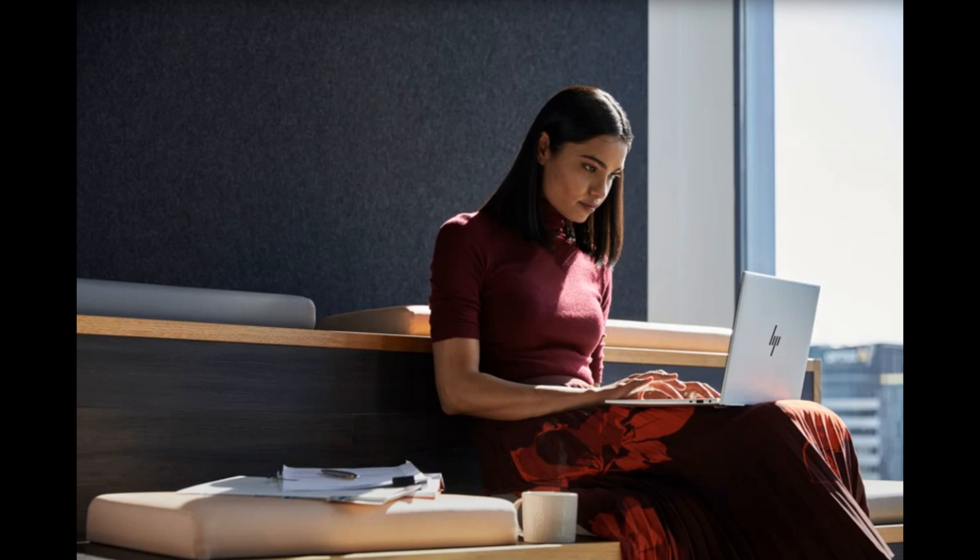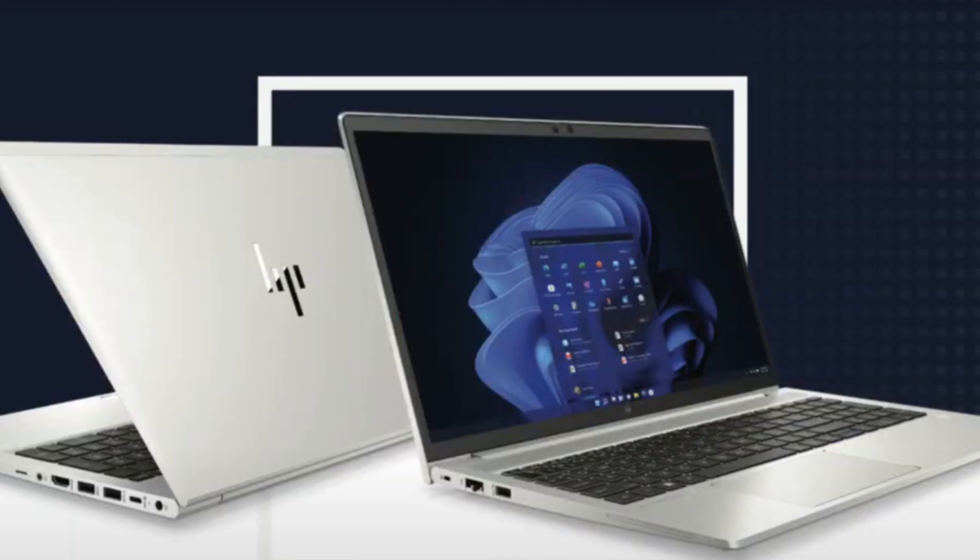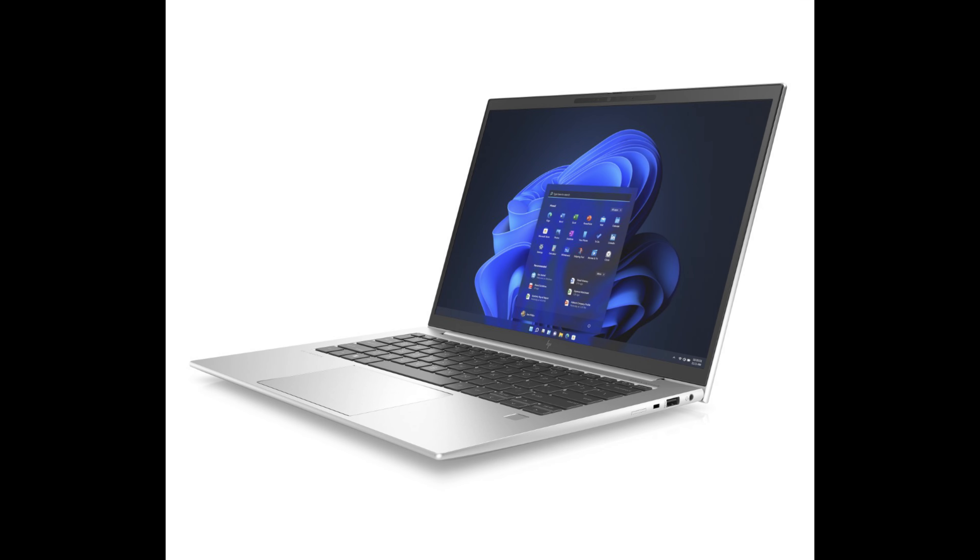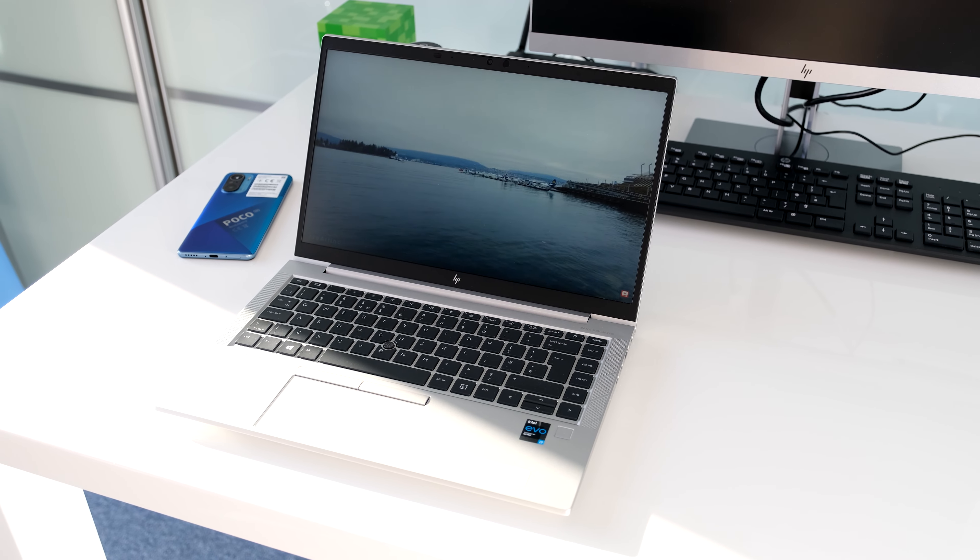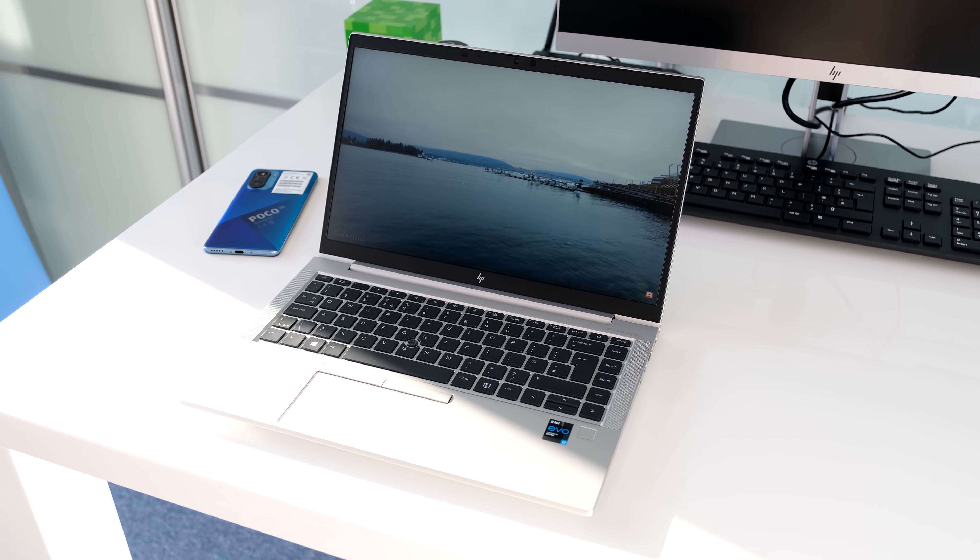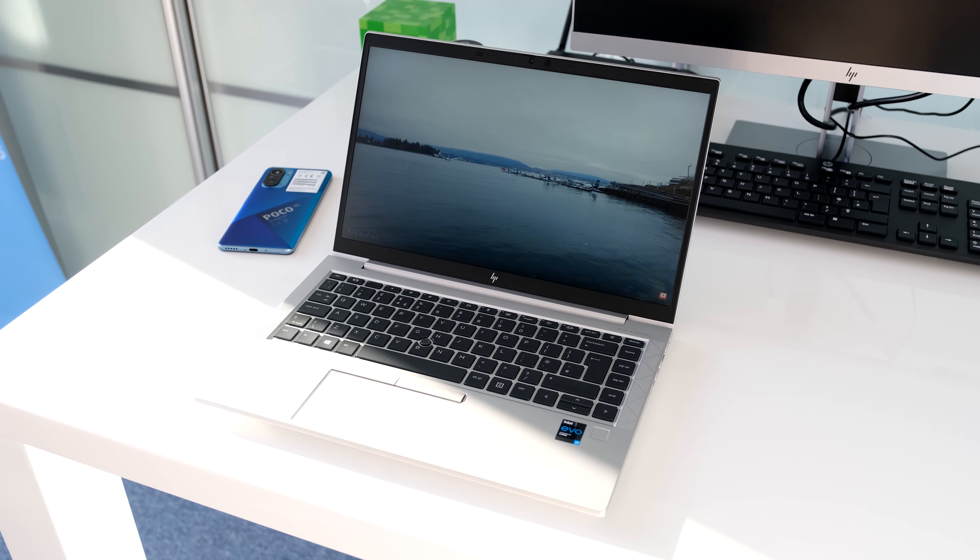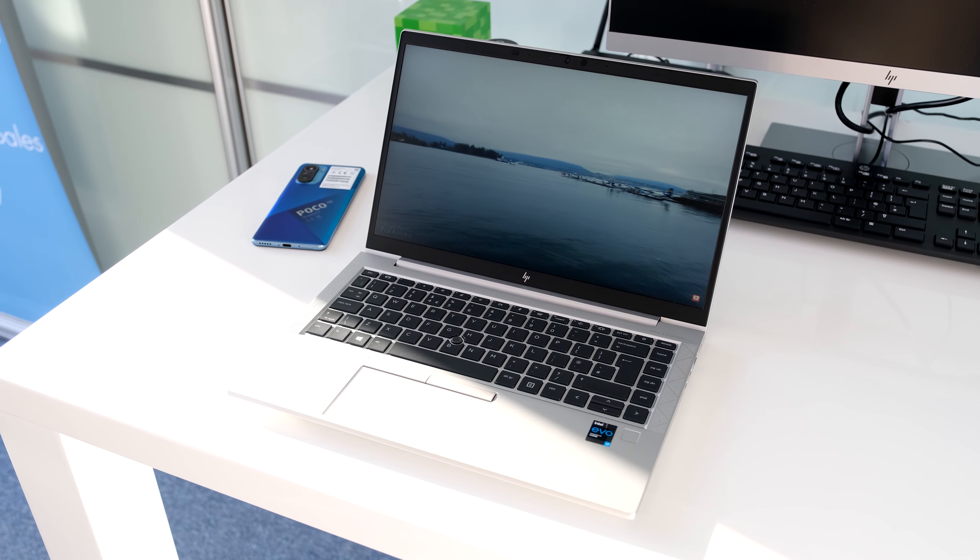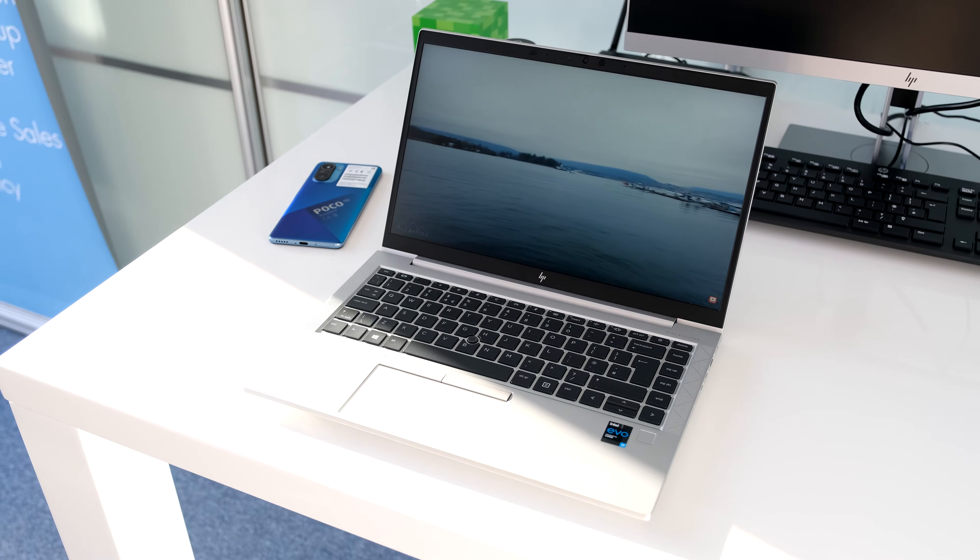The EliteBook 840 G9 is around the corner coming out March 2022 with a 16:10 display, 12th Gen Intel Alder Lake processors, DDR5 memory up to 64GB and WiFi 6E. If you can't wait until then, the HP EliteBook 840 Aero G8 is one of the best compact business laptops you can buy.